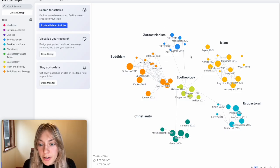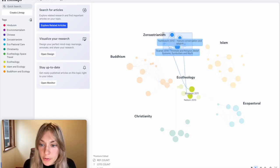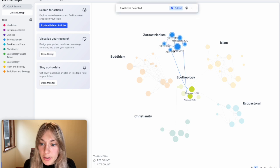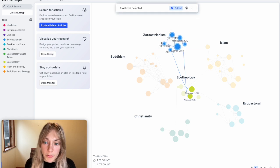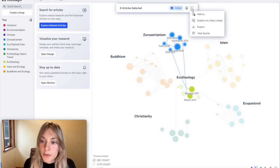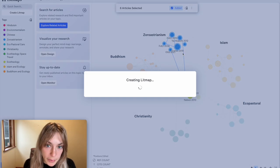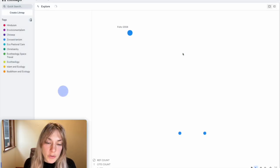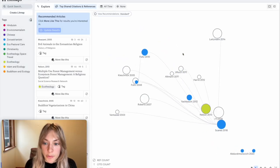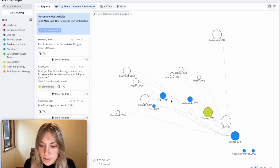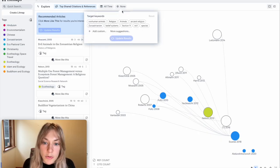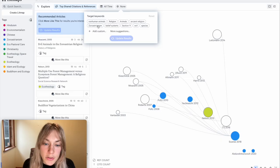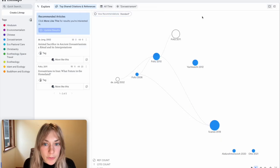The final check to make sure that I haven't missed any relevant articles is to select all the papers on my particular niche, my particular subtopic, click on the three dots here, and hit explore on a new litmap. This will again rerun the litmap's algorithm using these papers as inputs. And just like before, I can also still use this keyword filter to focus in on my particular subtopic of Zoroastrianism.